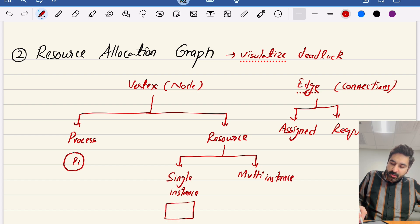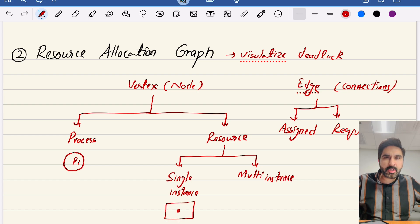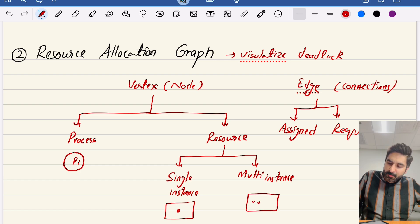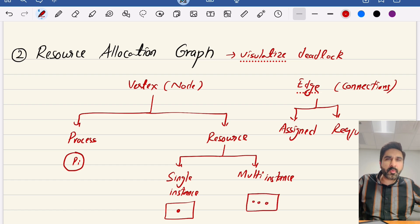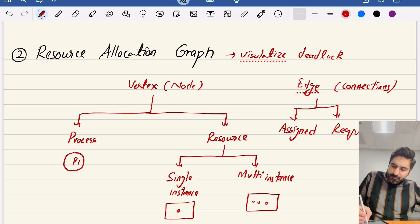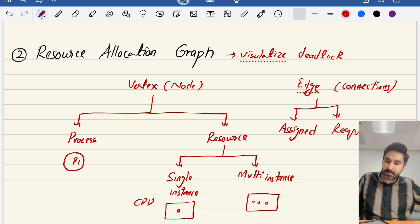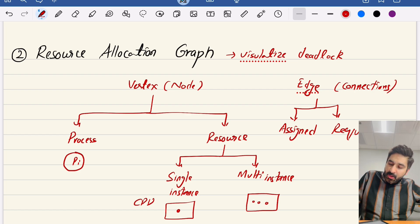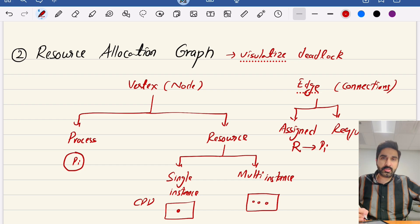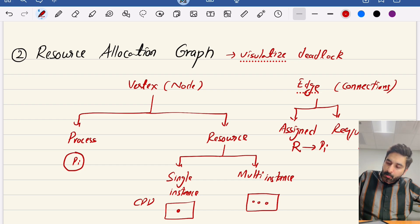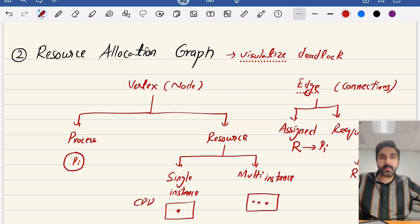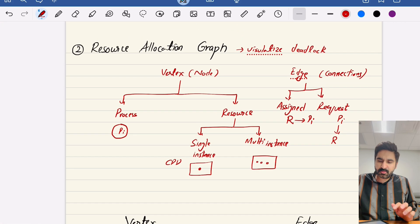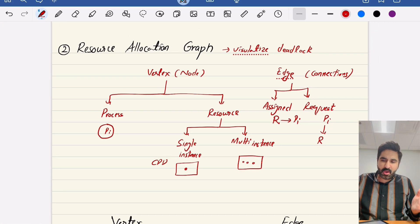Single instance means only one process can use it at a time. Multi-instance means it has multiple instances — for example registers, printers, or CPUs. For arrow direction: if the arrow goes from resource to process, it means that resource has been allocated to the process. If the arrow goes from process to resource, it means the process is requesting that particular resource.